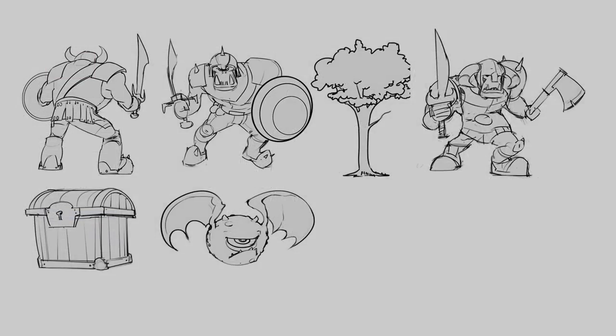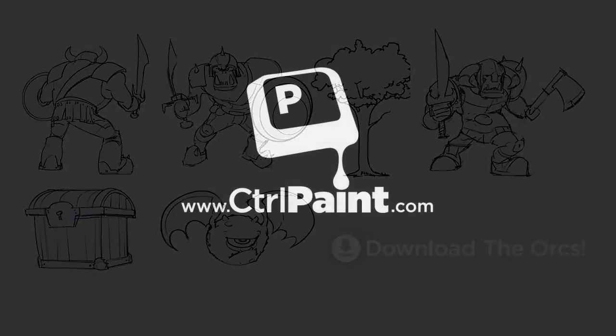So if you want to give this a try for yourself, just download the orcs at the bottom of the page. Thanks for watching guys, and stay tuned for the next video.